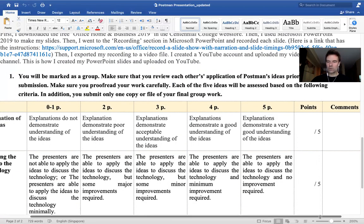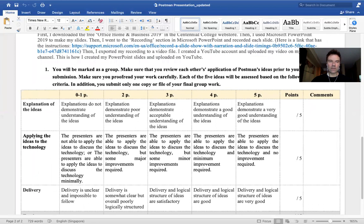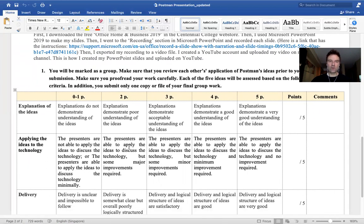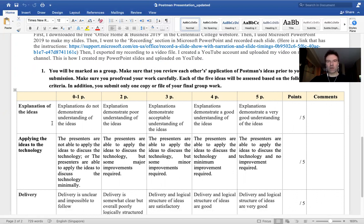Underneath you have a marking rubric that I will be using to assess your work. The target article is called 'Five Things to Know About Technological Change.' Since Postman divides his work into five ideas, it makes sense to have five members in your groups, so each member is responsible for covering and analyzing one idea.